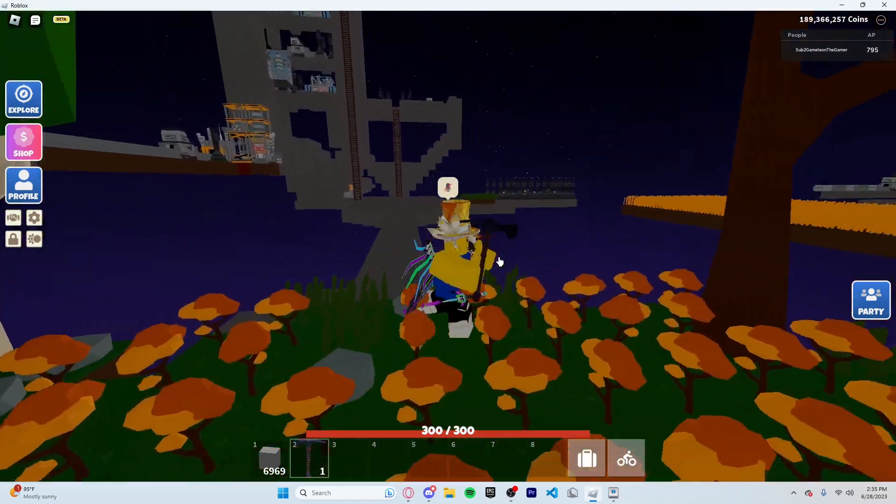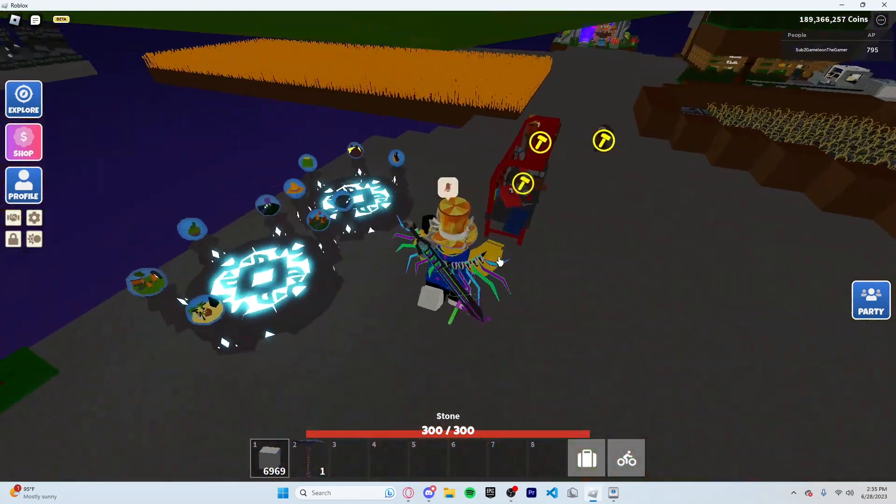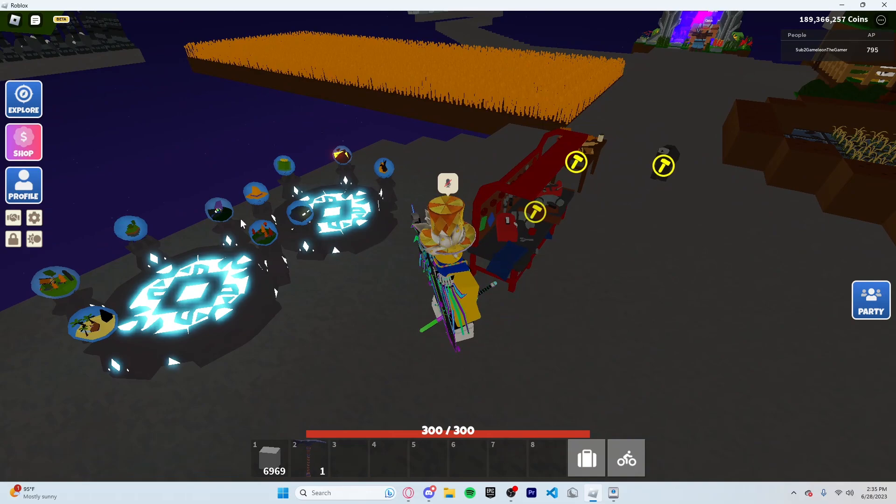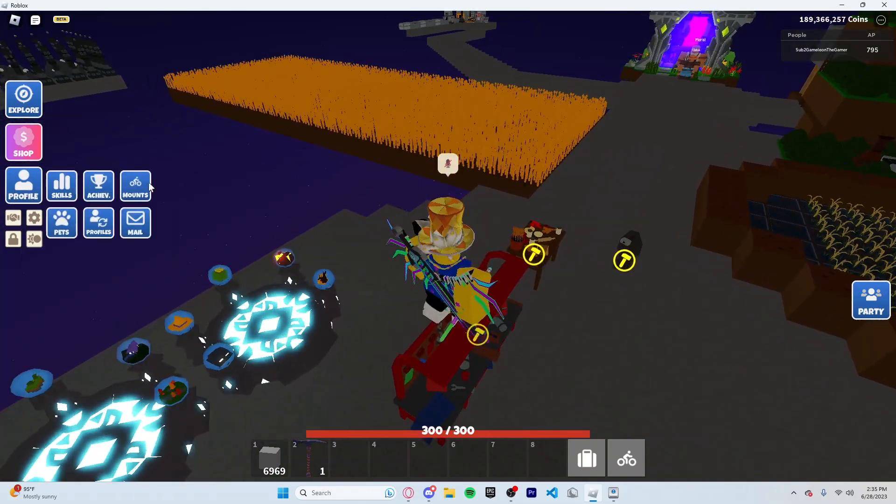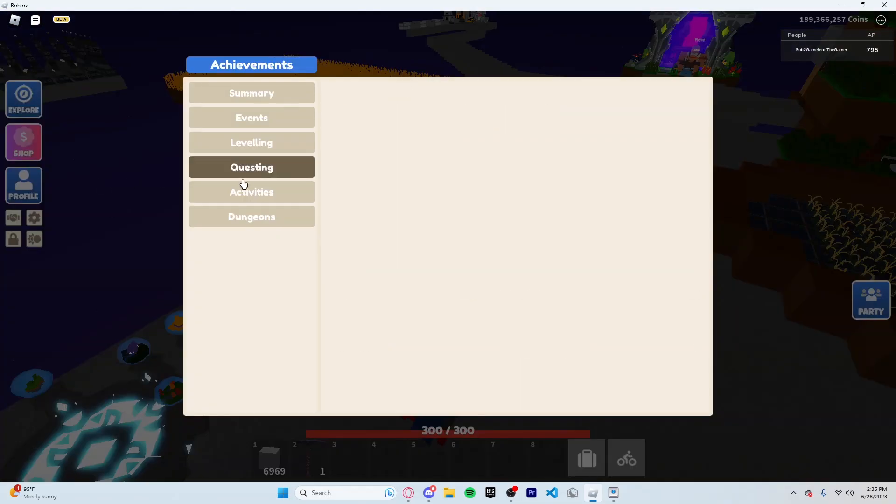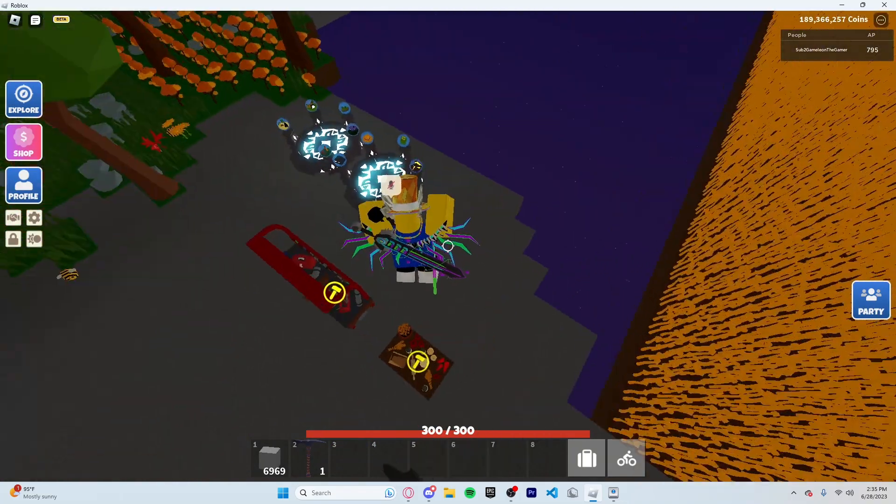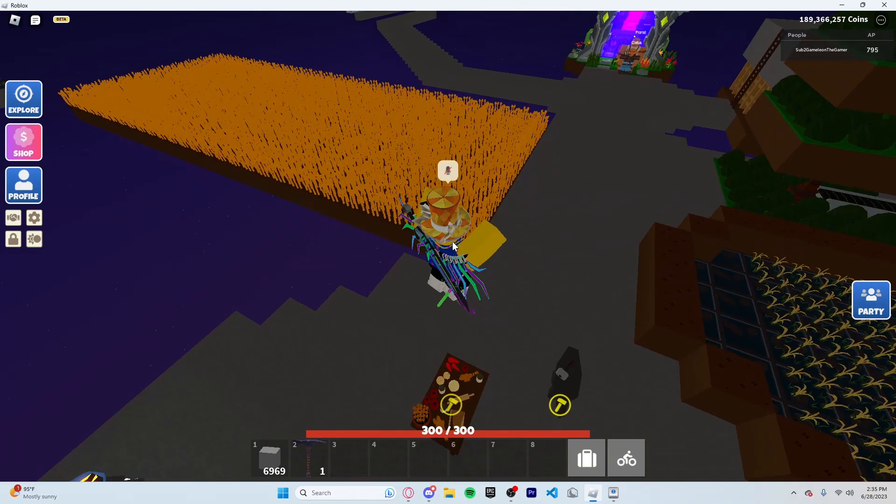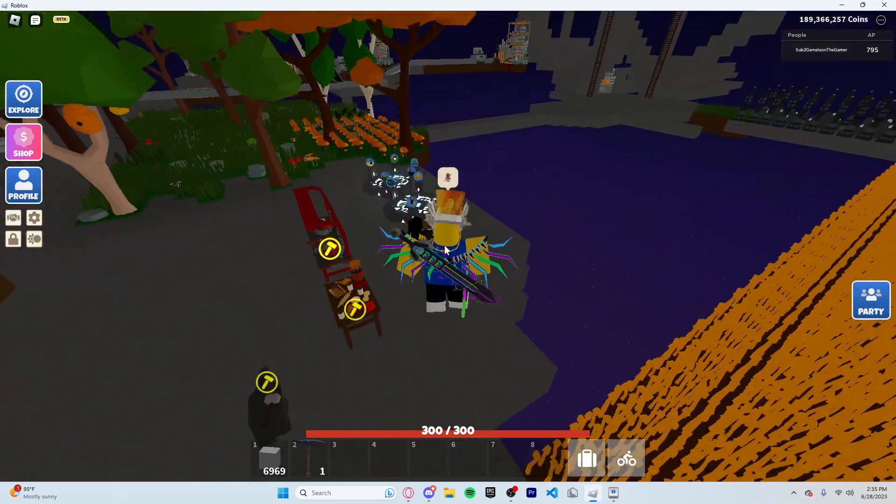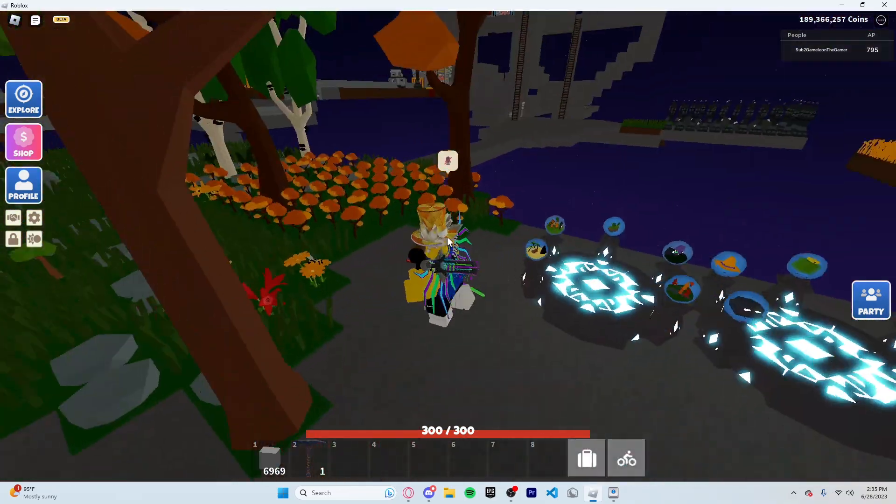Hey everyone, welcome to a new video. Today I will be showing you how to get the Master Breaker and Master Builder Badge achievements very quickly, very easily. It only took me a few days to do it and I'll show you this new method that's really good.